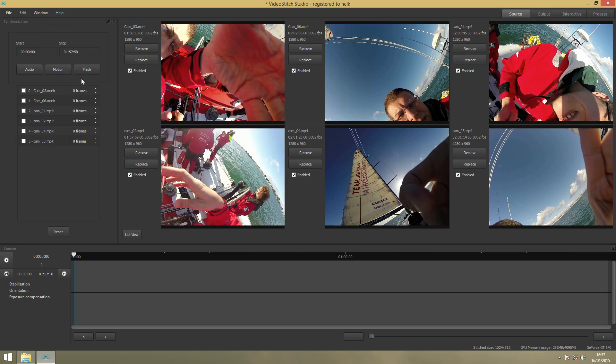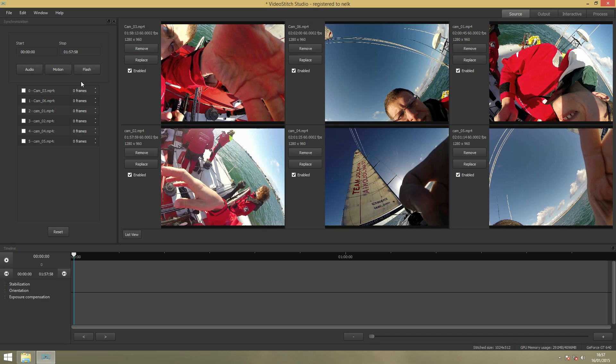I will go deeper on every option in the next tutorial. In this video I will use Motion Based Synchronization. This means that VideoStitch will detect all the different motion in each video and synchronize them.